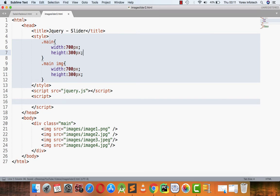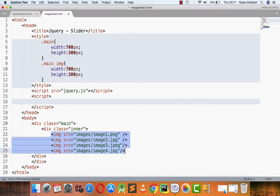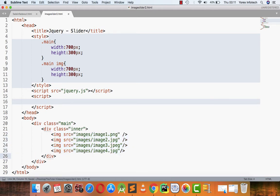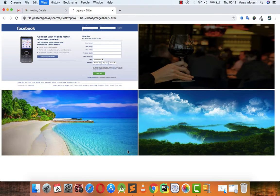Now in the main div I am attaching another div with its class as 'inner'. So I have a main division with class 'main', then a division with class 'inner', and inside the inner division there are four images that I have placed.